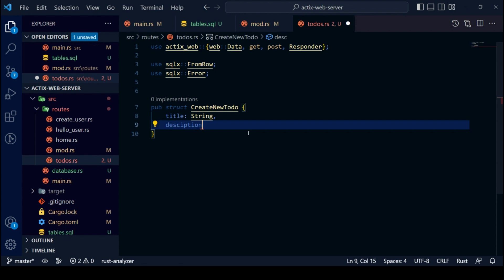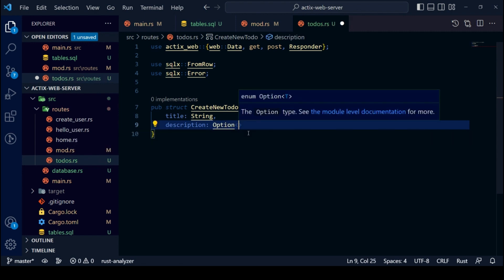Our description is Option because in our database, description is Nullable. We will create a public struct for this.